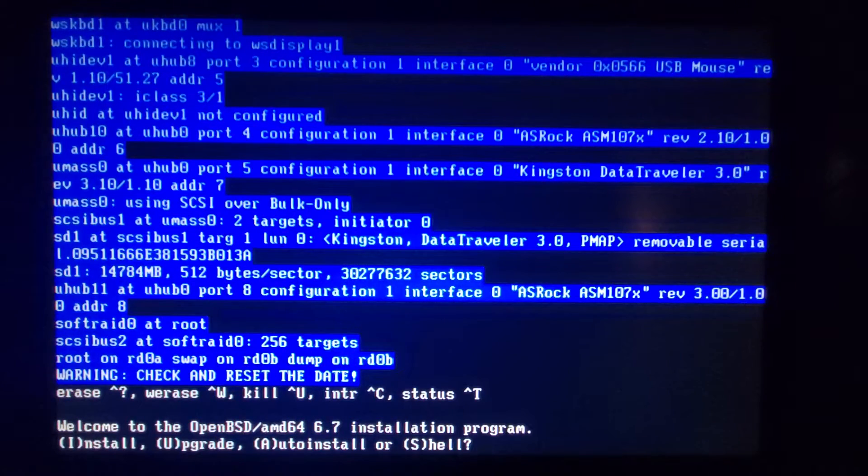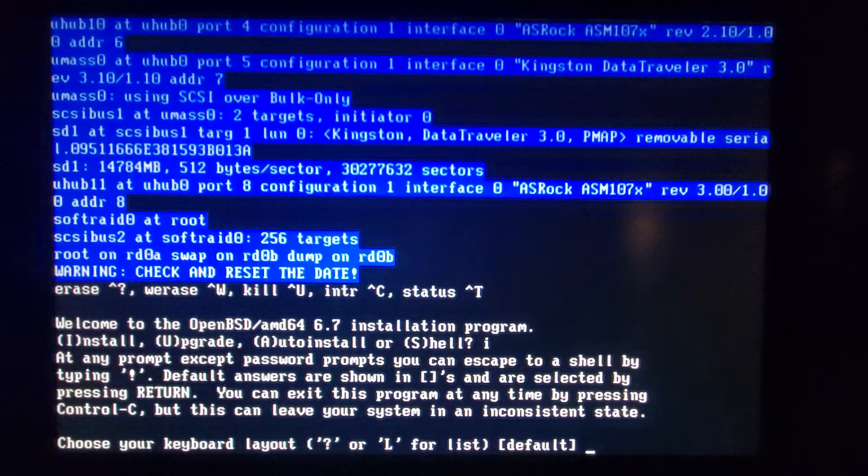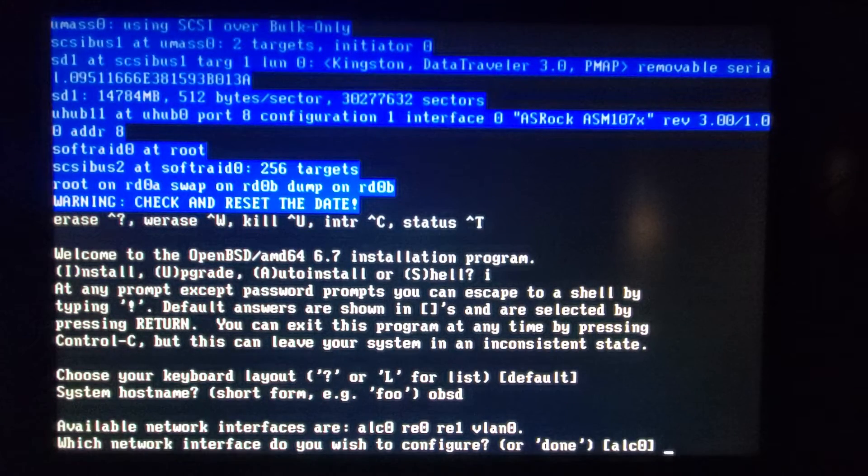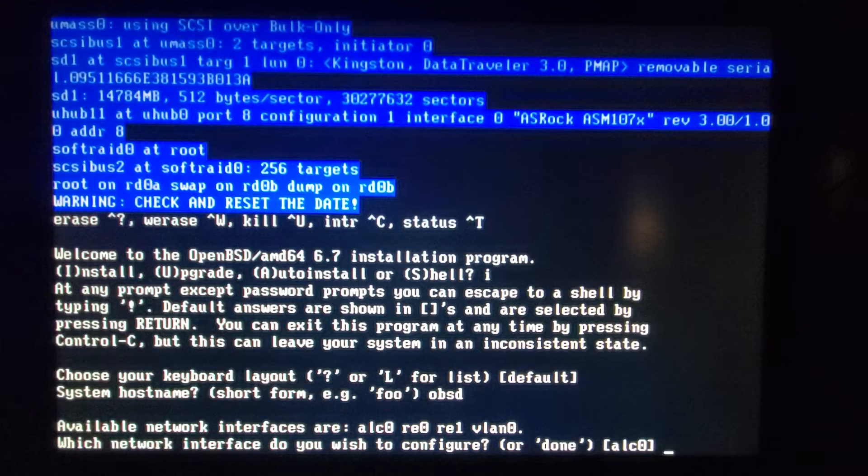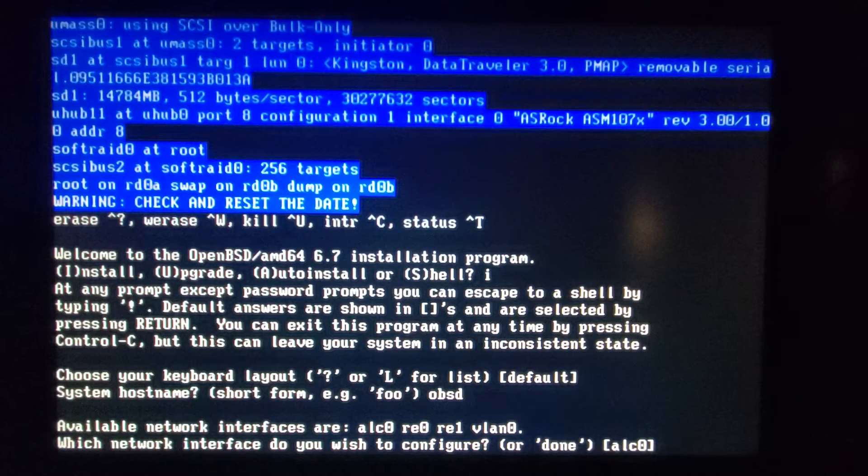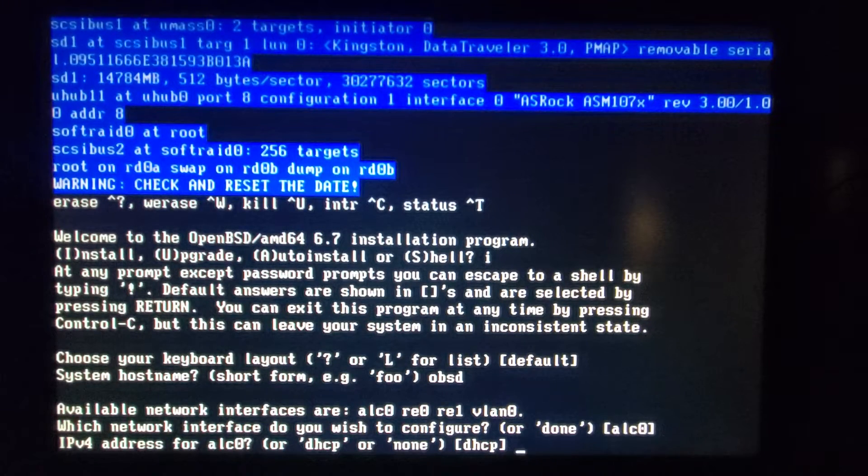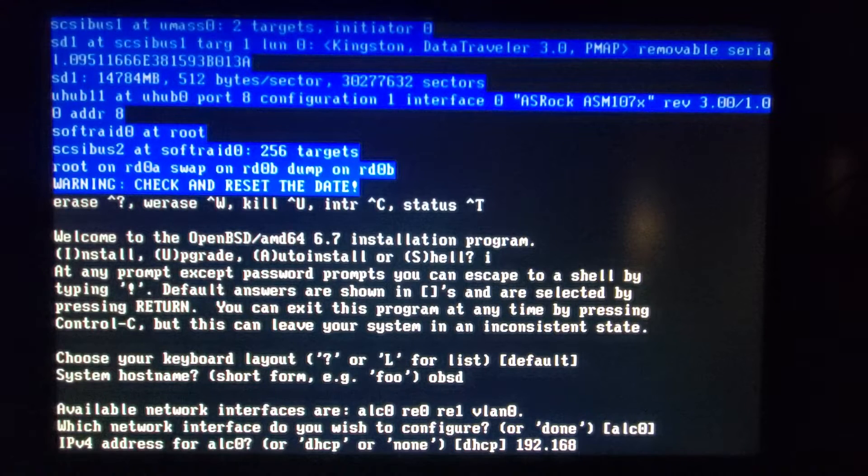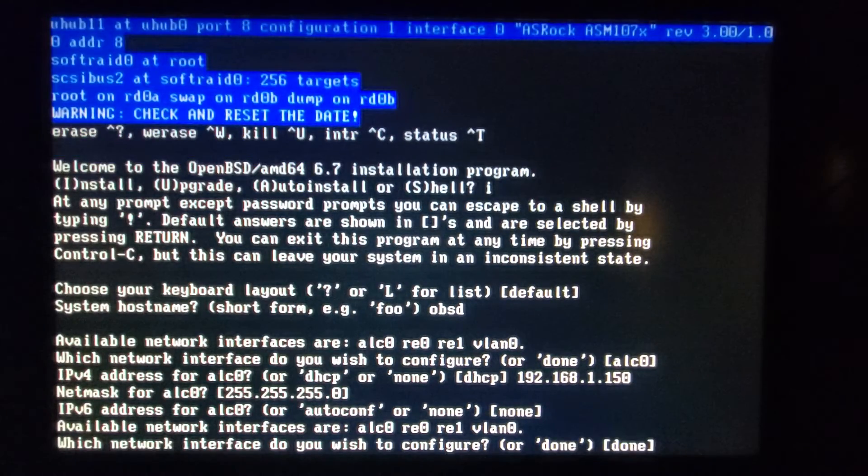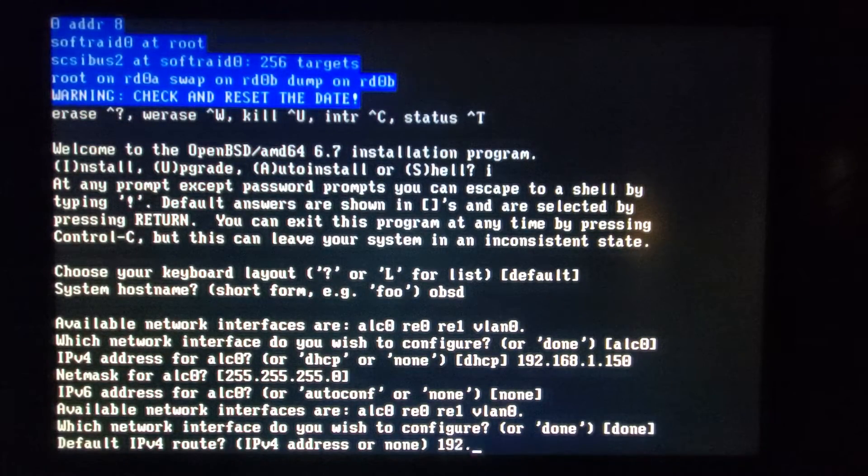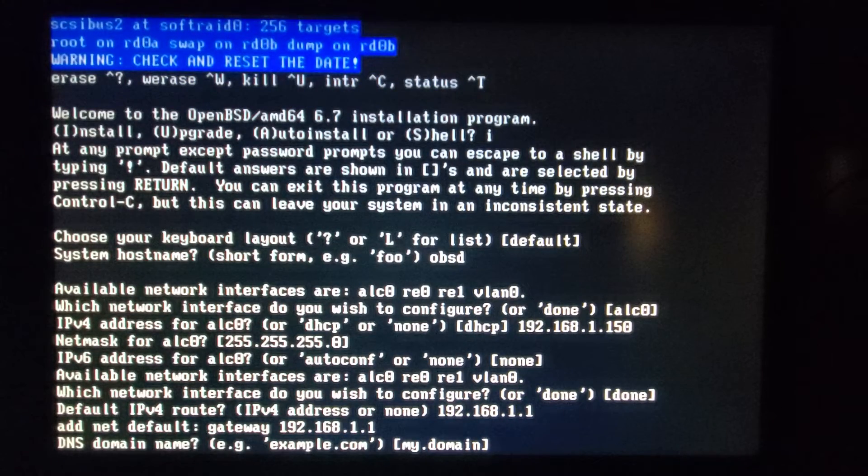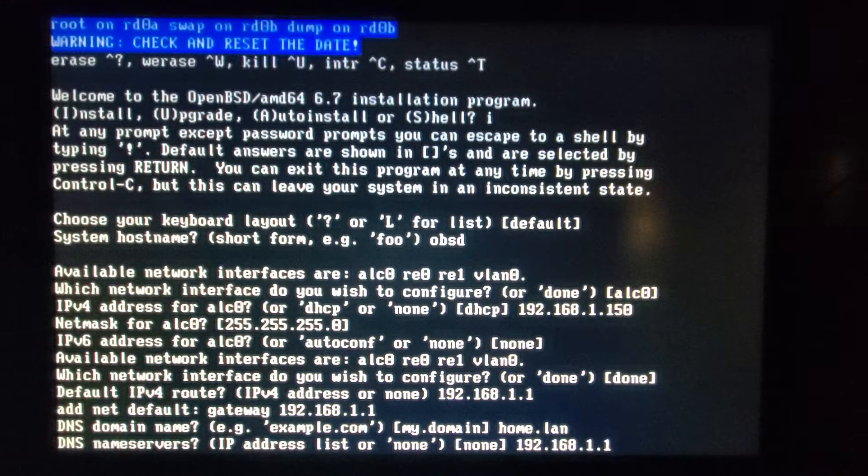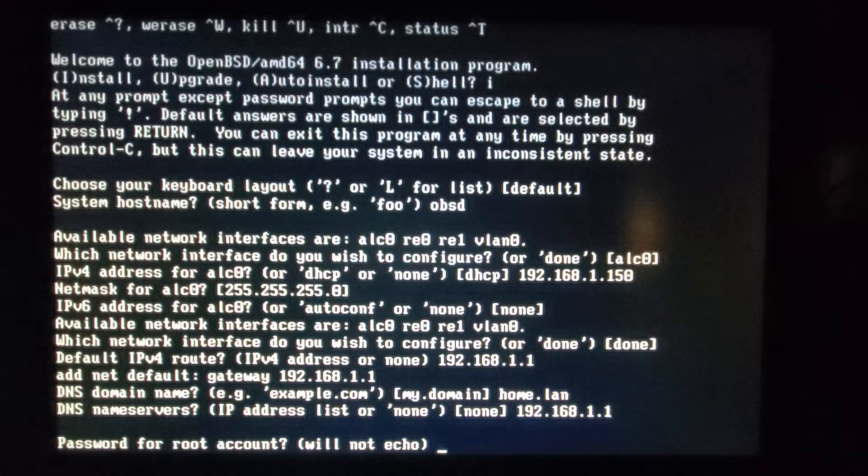We're gonna do an I for install. Take the default keyboard and it correctly detected my various network interfaces. So we have ALC 0, the realtek 0 and 1 on that card. We're just going to do ALC 0. Give it an IP address and a net mask and we're done. Give it a default route and my domain which is home.lan and a name server. Let's get a password in here.